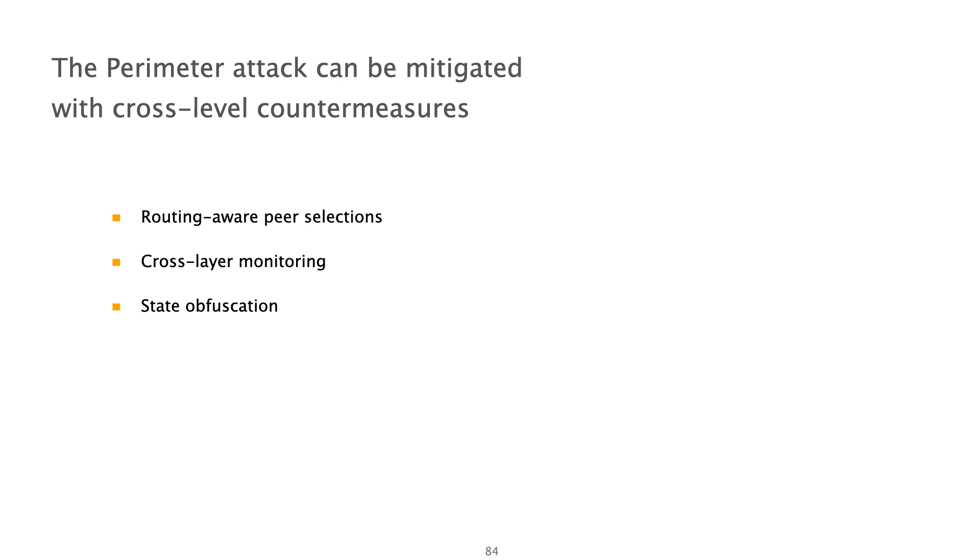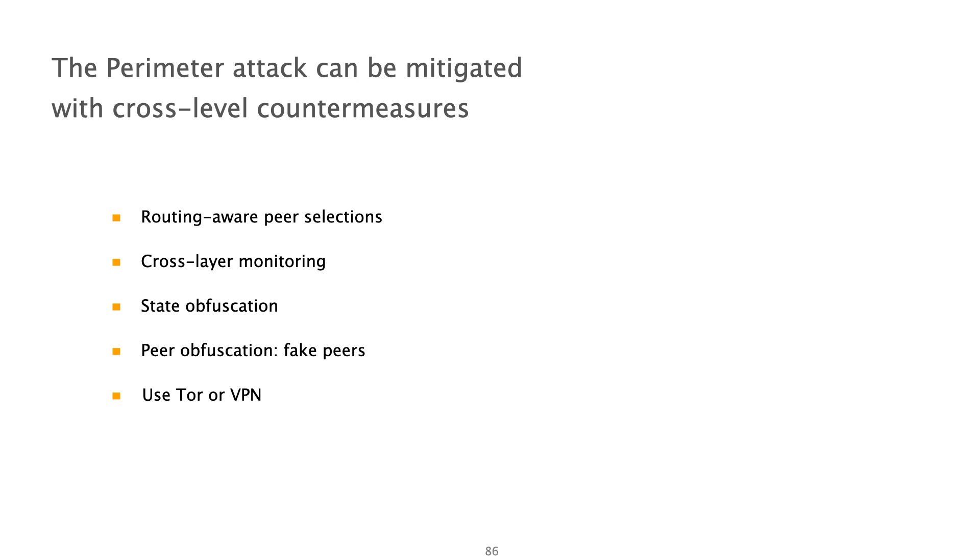Another effective countermeasure is state obfuscation. A client could, for example, pretend that it's unaware of the transactions that it has generated by requesting them from its peers. Similarly, the client has incentives to obfuscate its peers by connecting to nodes to whom it does not interact with. This will be very useful against the perimeter attack if traffic is already encrypted. Finally, good old Tor and VPNs can effectively obfuscate a client's IP at the expense of performance. This would make the attack strictly harder as the attacker would need to first map the victim to the IP of the VPN or the Tor relay that it uses.